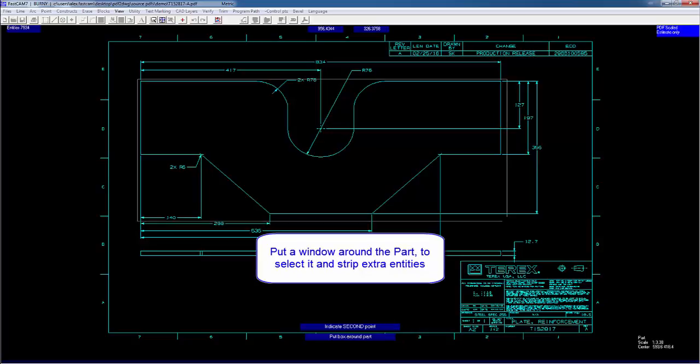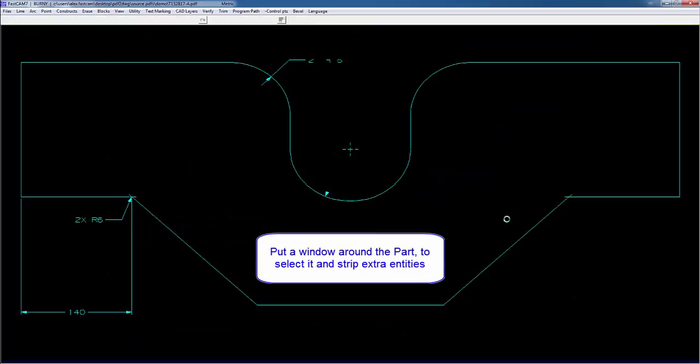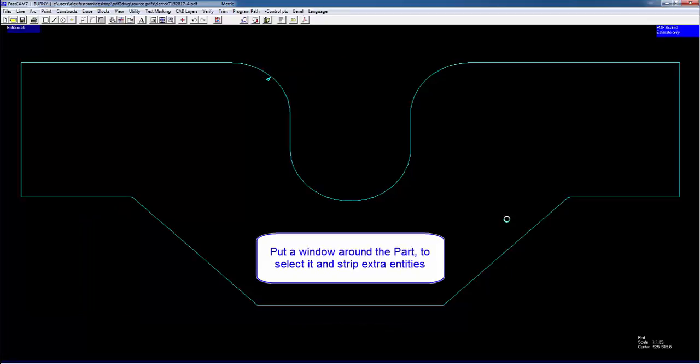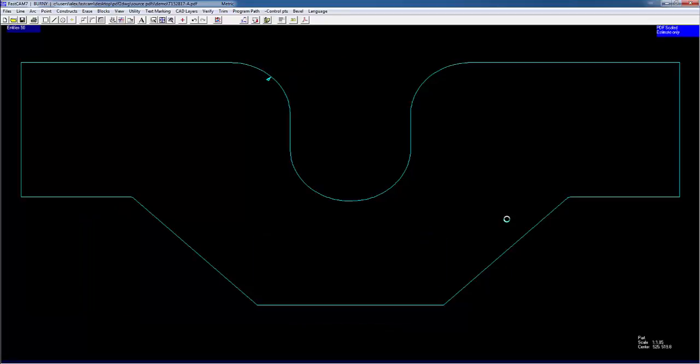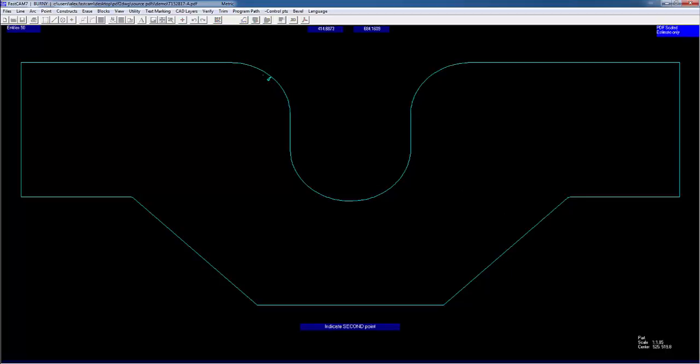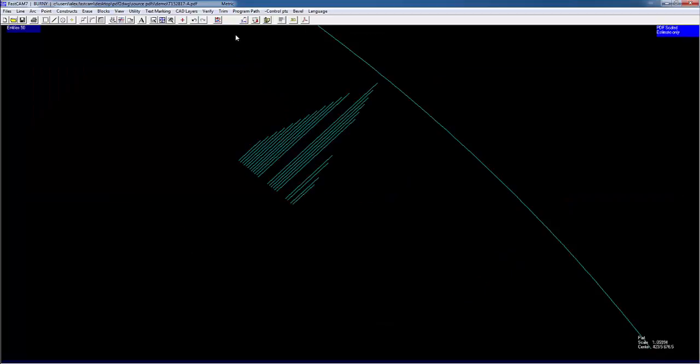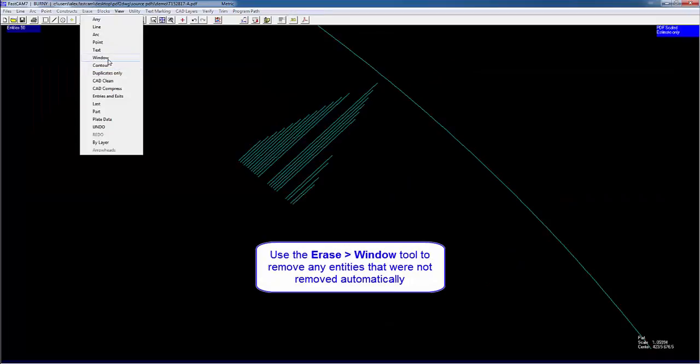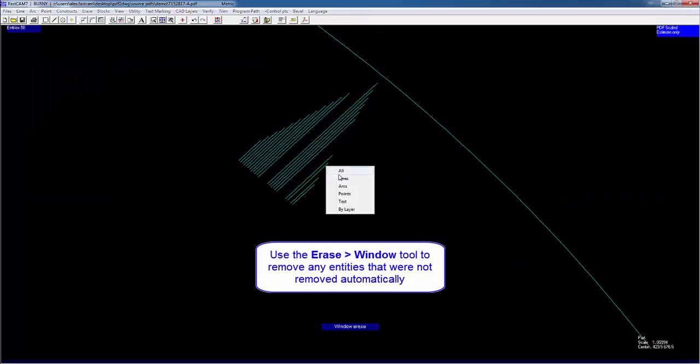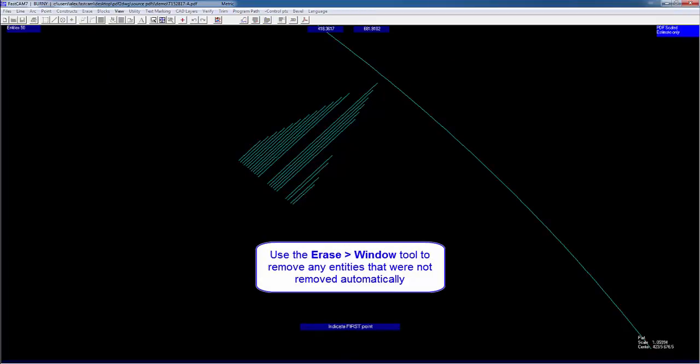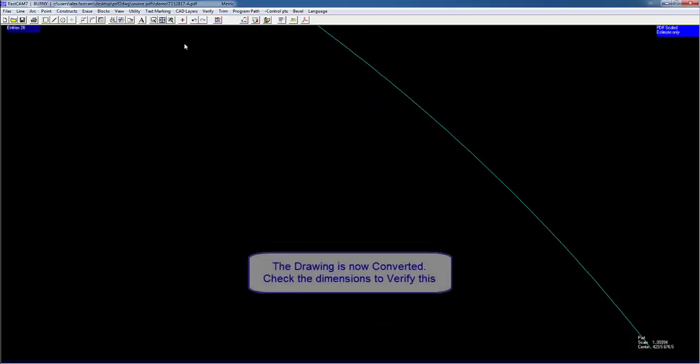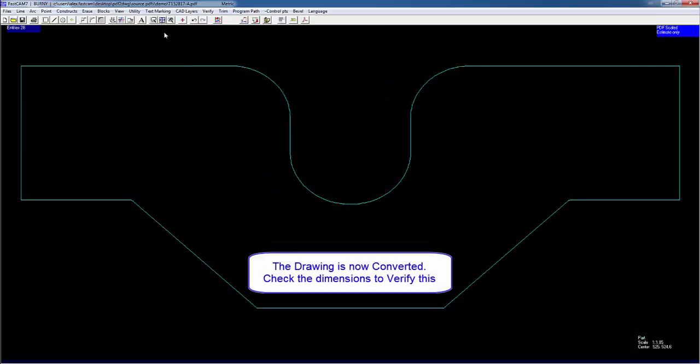So we're going to put a box around the actual part, like so. And FastCam will begin stripping all the extra entities. As you can see, it's done a pretty good job. Just leaving this little bit here. So we'll zoom in and delete that ourselves using the erase window. There you have it. The part's converted.